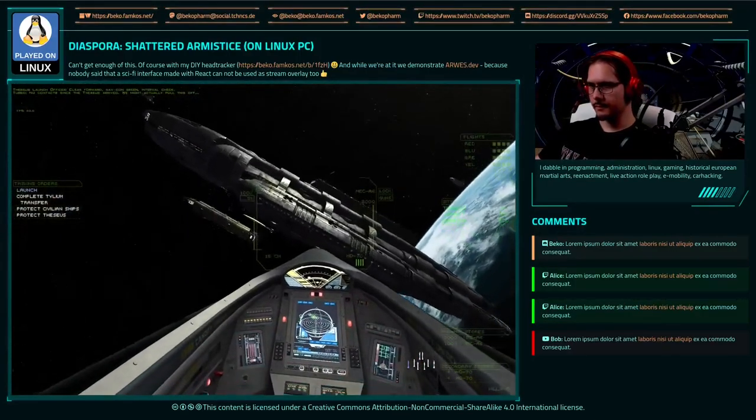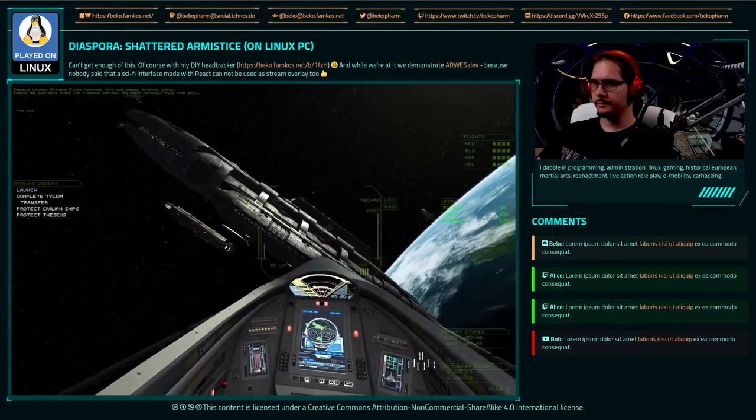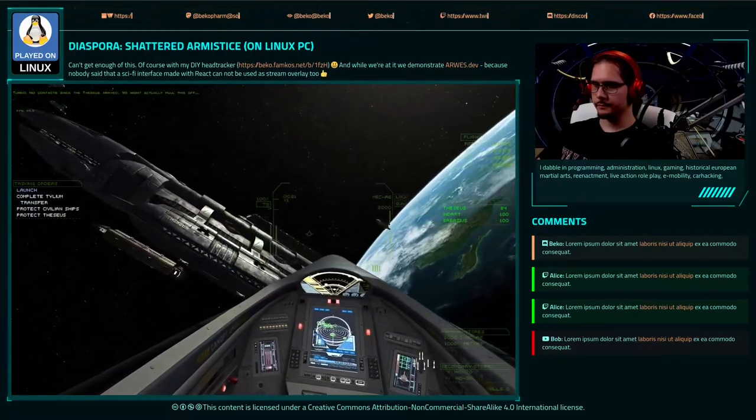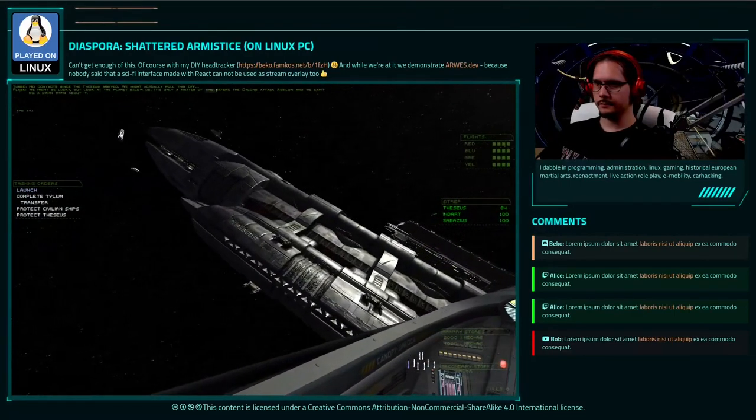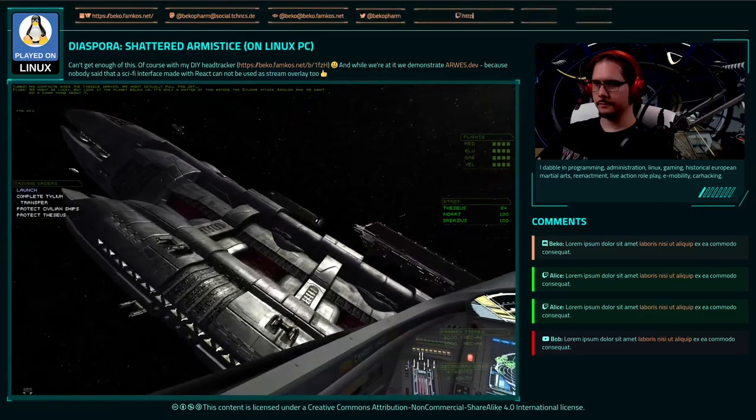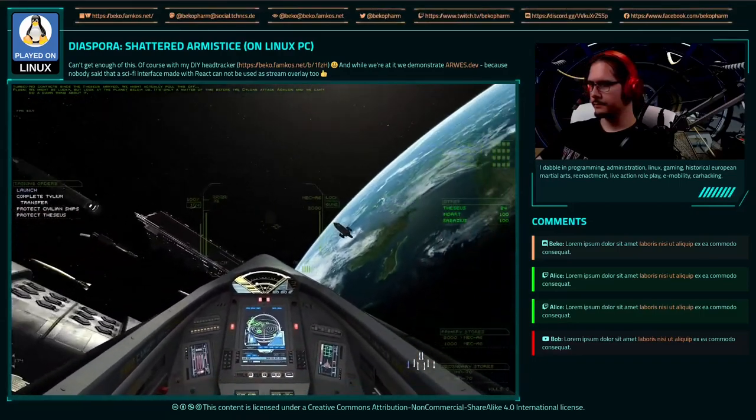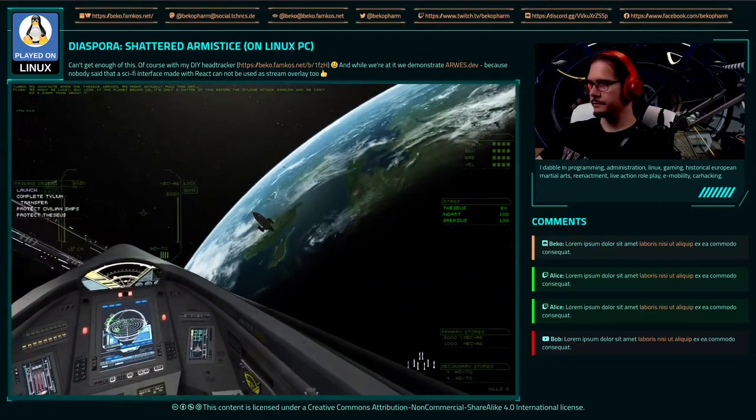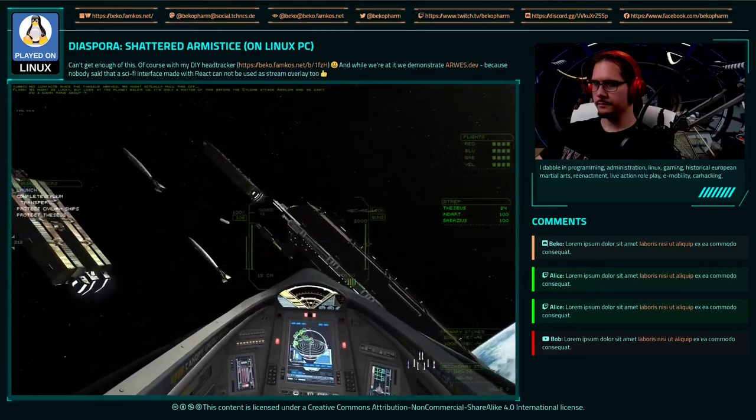No contact since the Theseus arrived. We might actually pull this off. We might be lucky, but look at the planet below us. It's only a matter of time before the Cylons attack Aralon, and we can't do a damn thing about it.